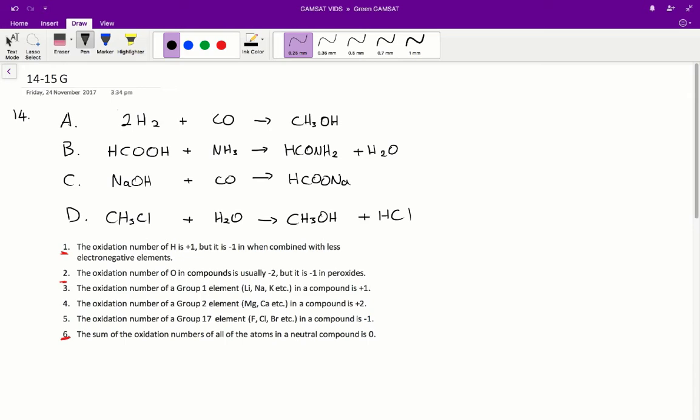We have to find the oxidation number of carbon both before and after the reaction, and we have to see whether there is a change in oxidation number of the carbon atom, because if that happens, then it is a redox reaction.